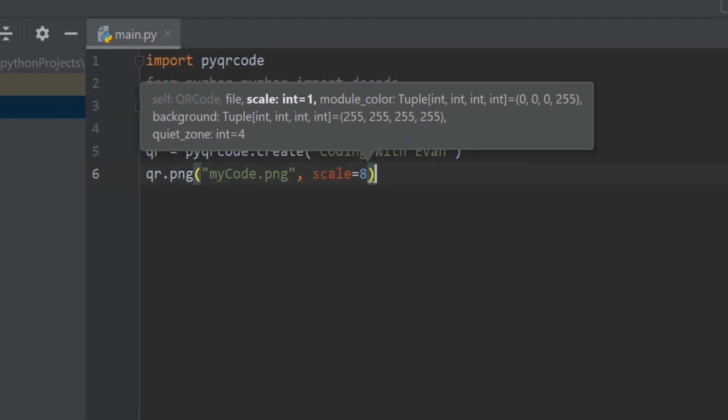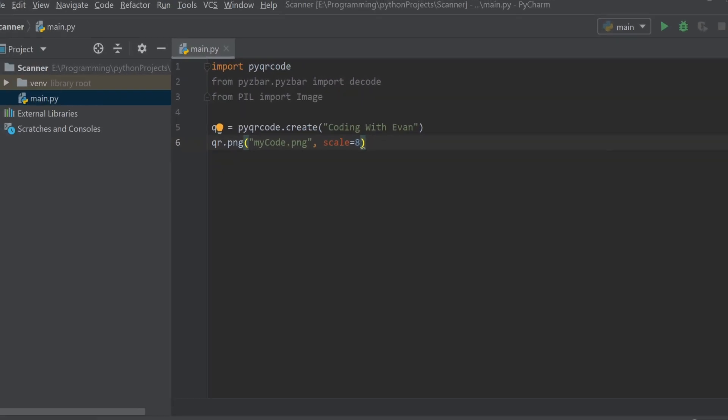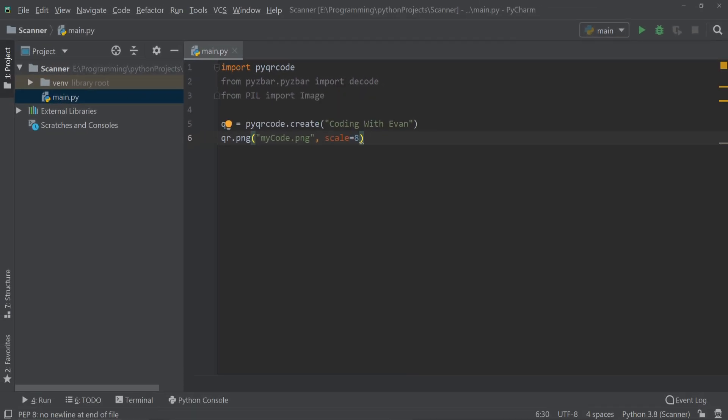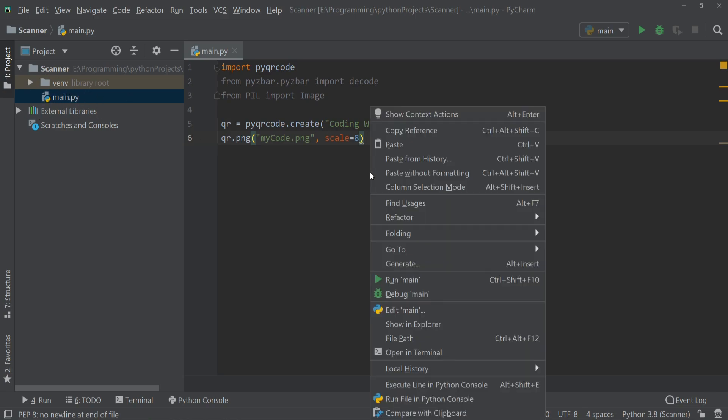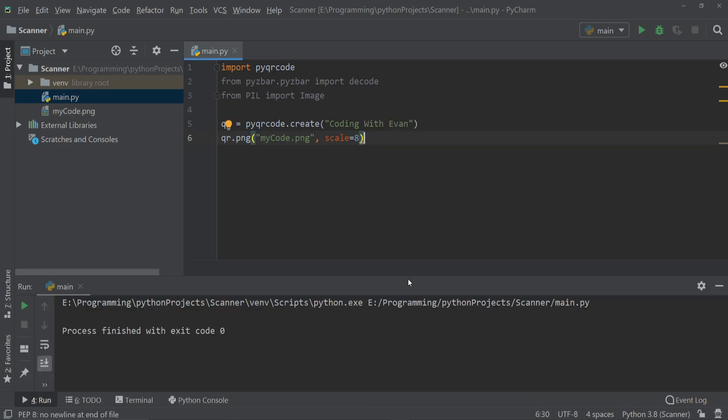That's it, now let's run our code and that will create a new PNG file right here. So I'm going to run this code and as you can see there is a PNG file called mycode.png and inside here our QR code is stored.